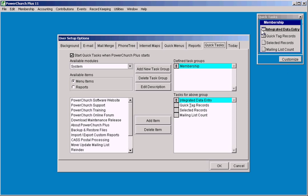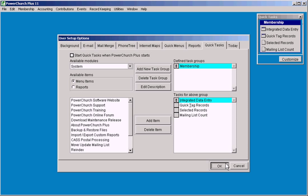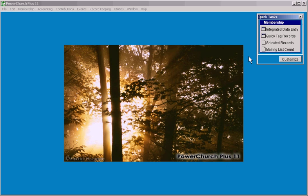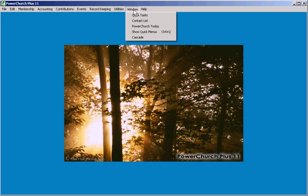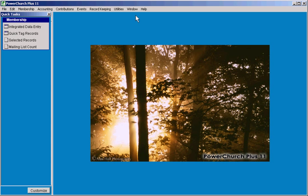Again, if you don't use the quick tasks menu or don't want it to come up by default, just uncheck this box. And you'll see when you start up the program the next time it won't be there. If this is the case and you want to get to it, it is available under the window menu as the first option there. And there's your quick tasks.